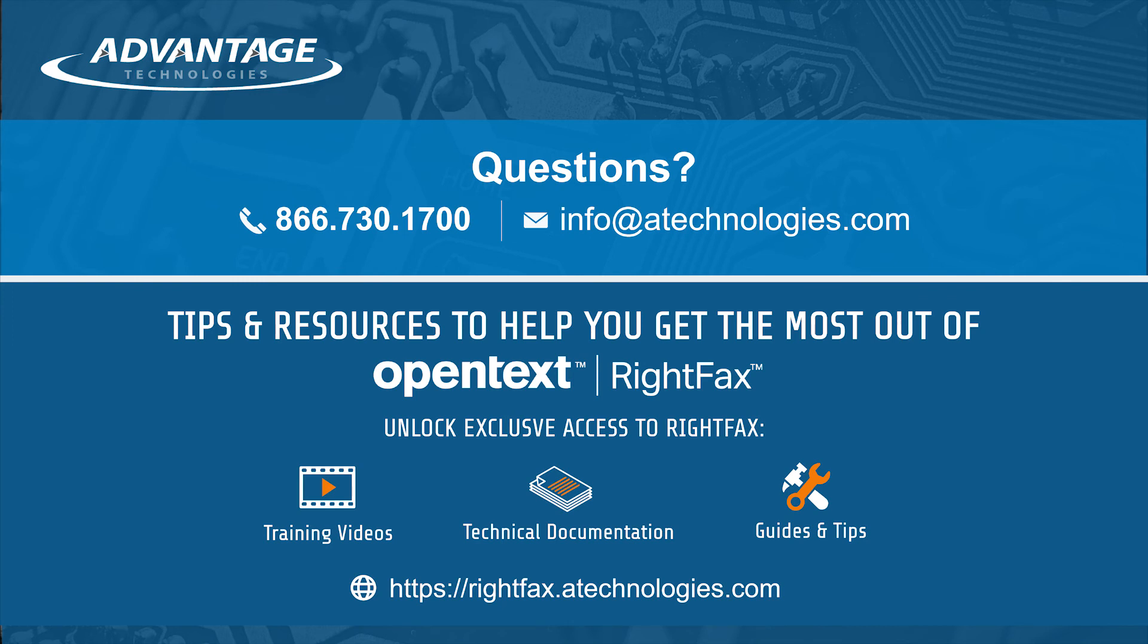Don't forget to click the subscribe button to get more RightFax videos. If you want to access all of our RightFax videos, go to rightfax.atechnologies.com to register for exclusive access.